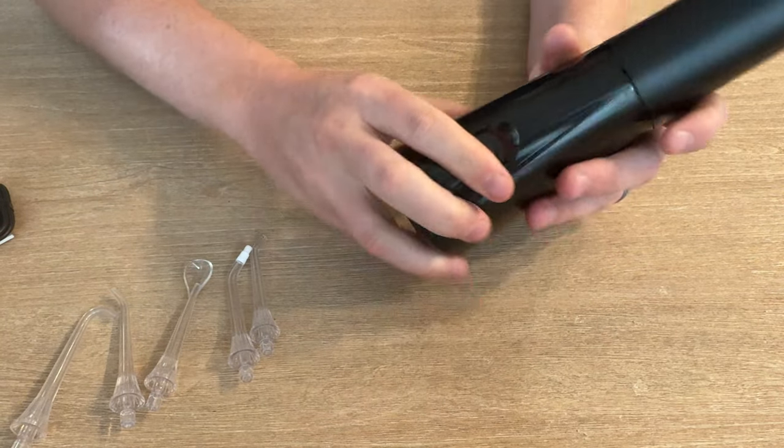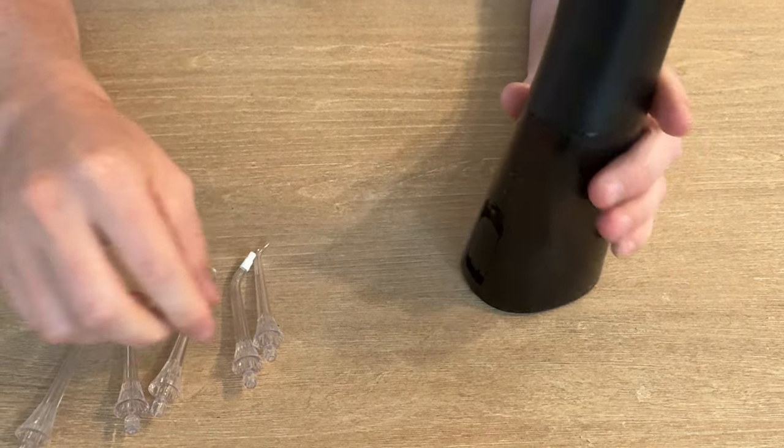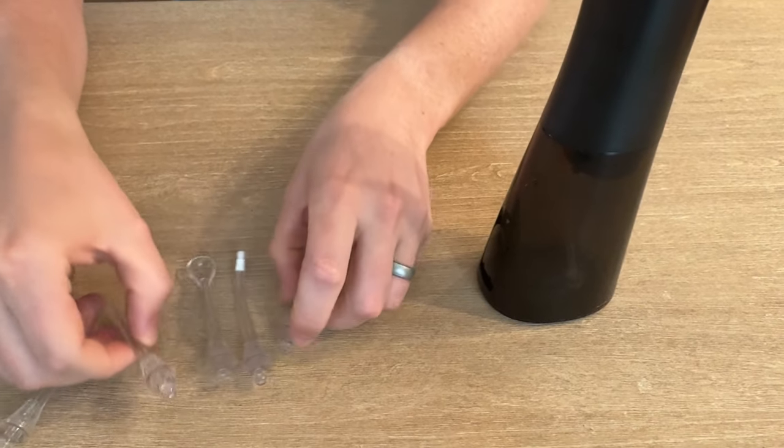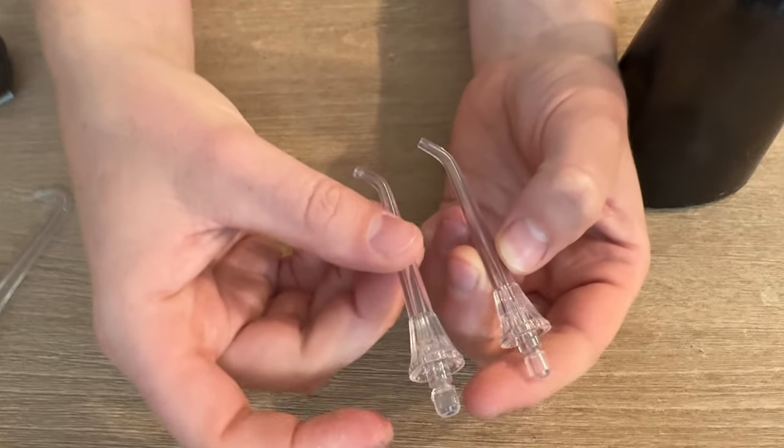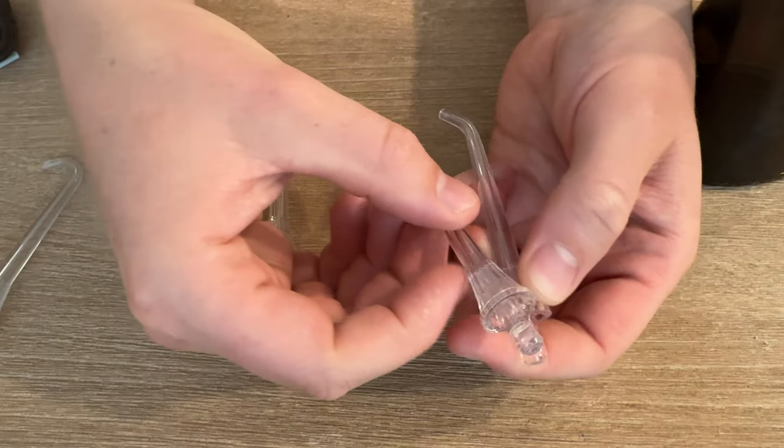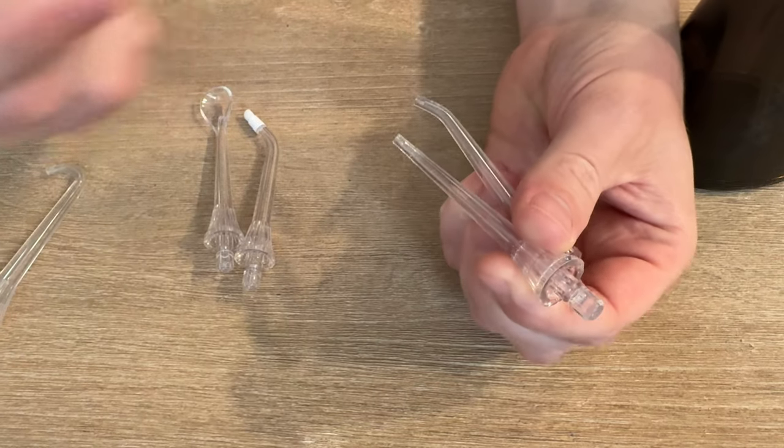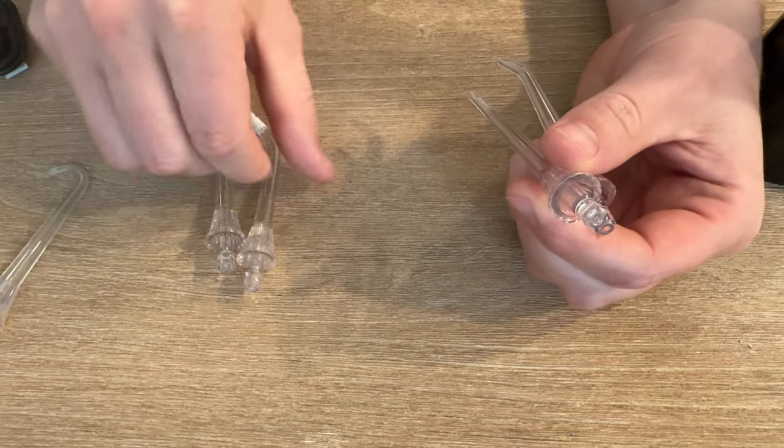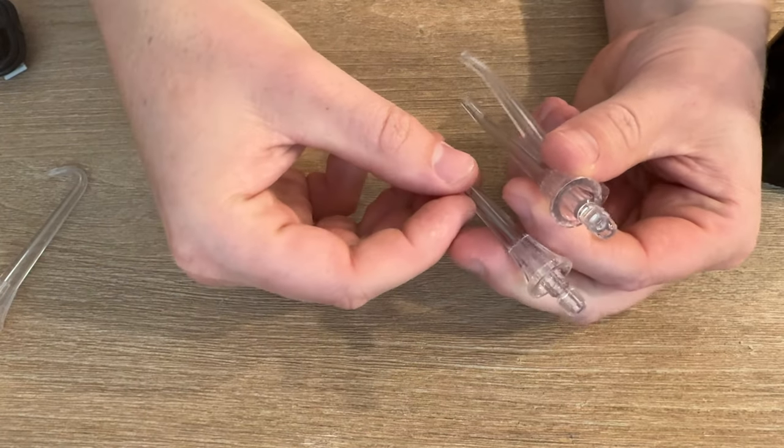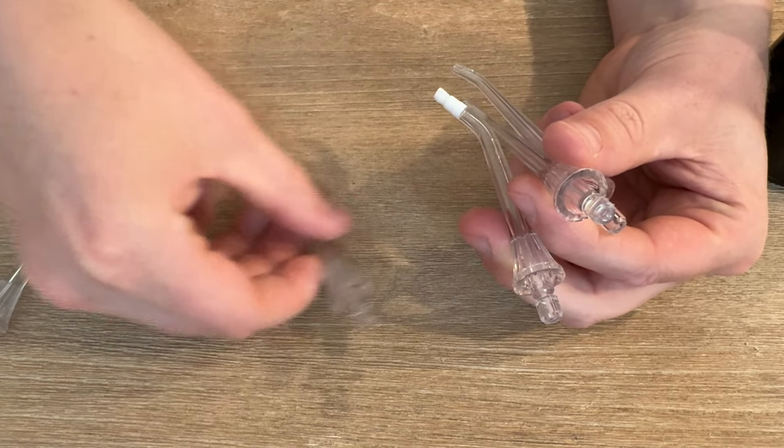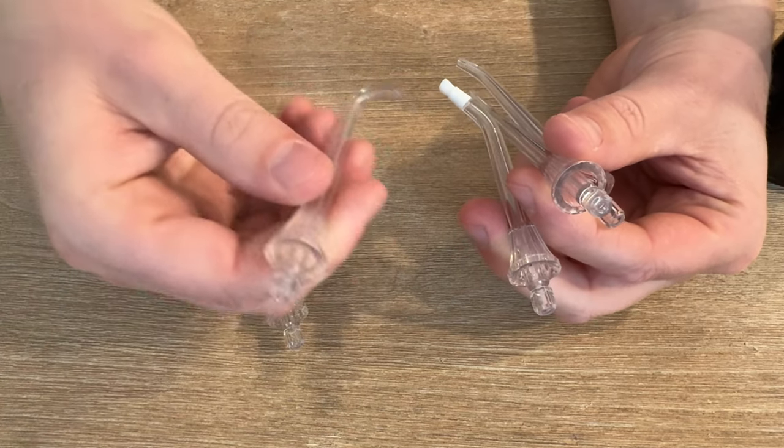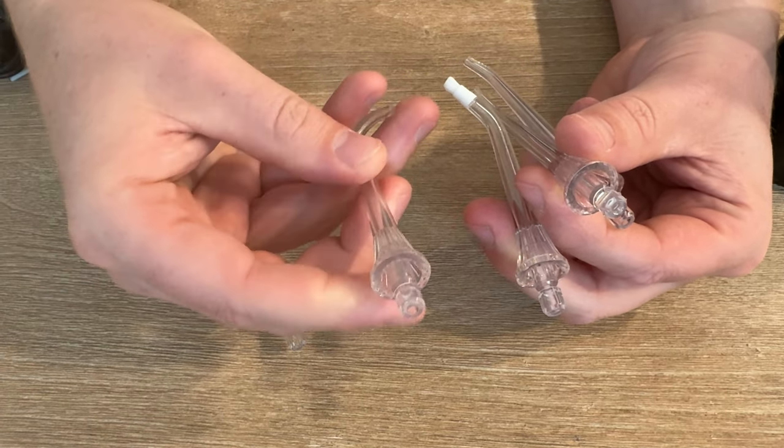It has a few different heads to choose from. It has these basically like water jet heads and then this brush head, the tongue head, and then this curve for getting behind your teeth.